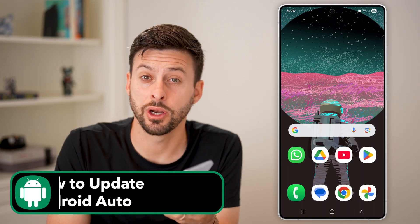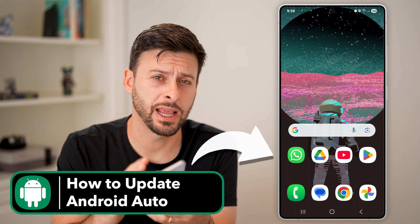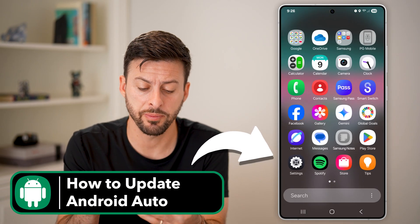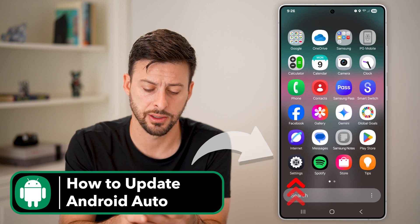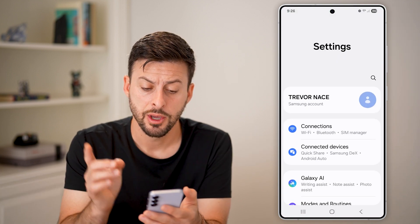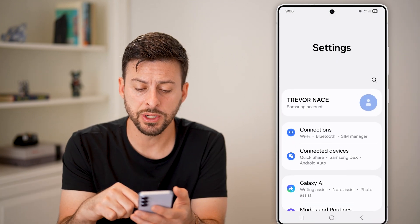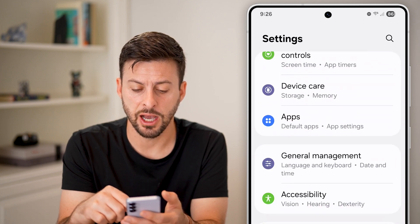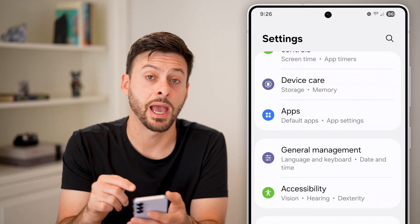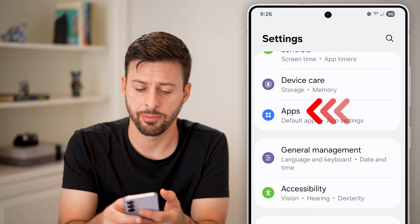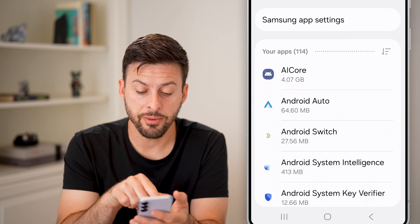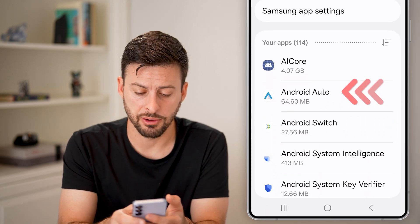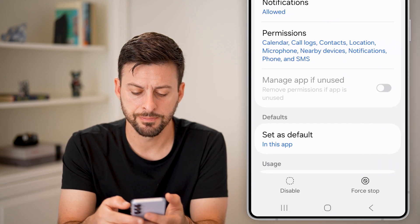Here's how to update Android Auto on Android. First, swipe up and tap on your Settings icon. From Settings, scroll down until you find the option for Apps and tap on that. From Apps, you can see Android Auto right there at the top — tap on that.